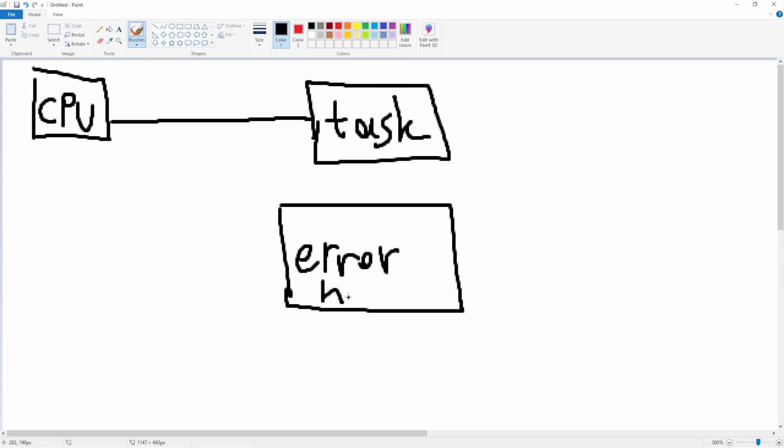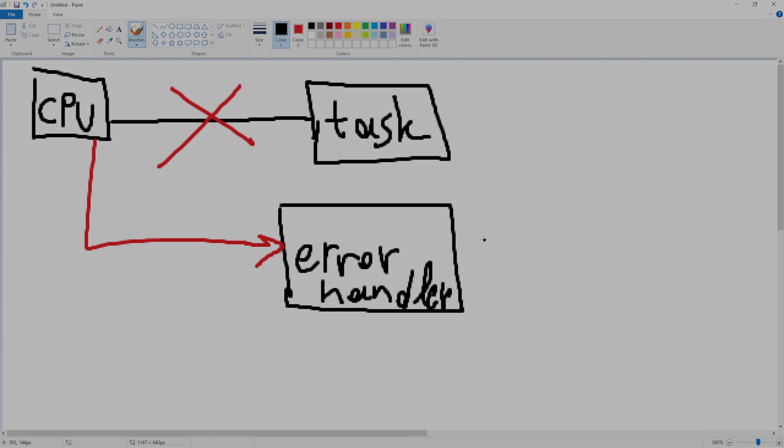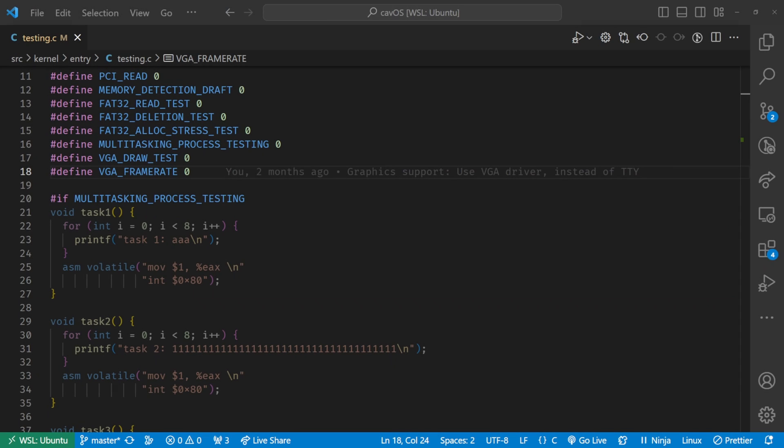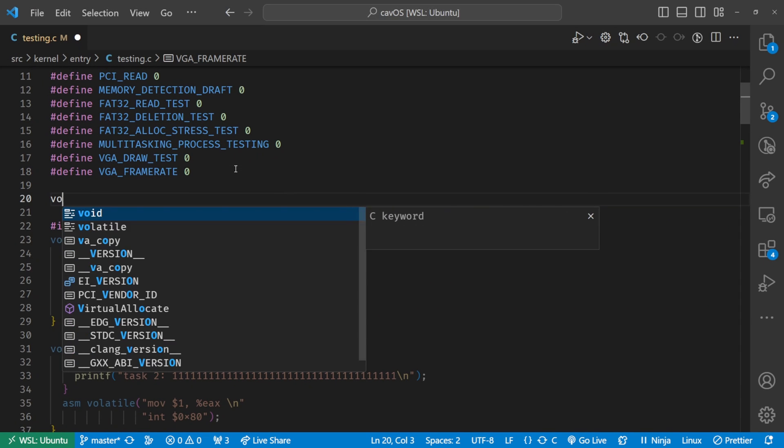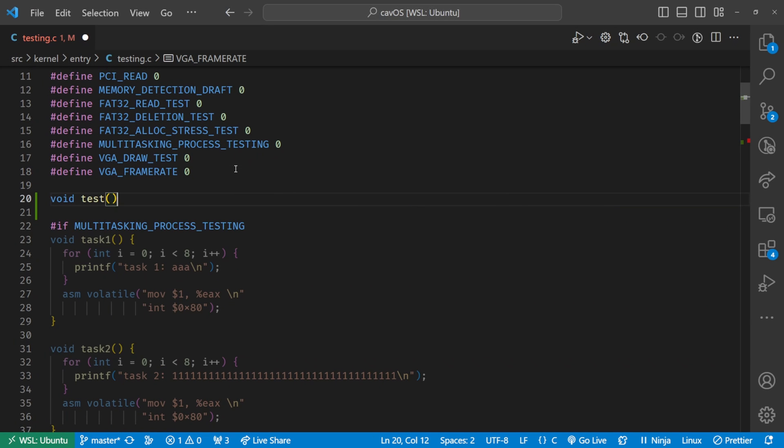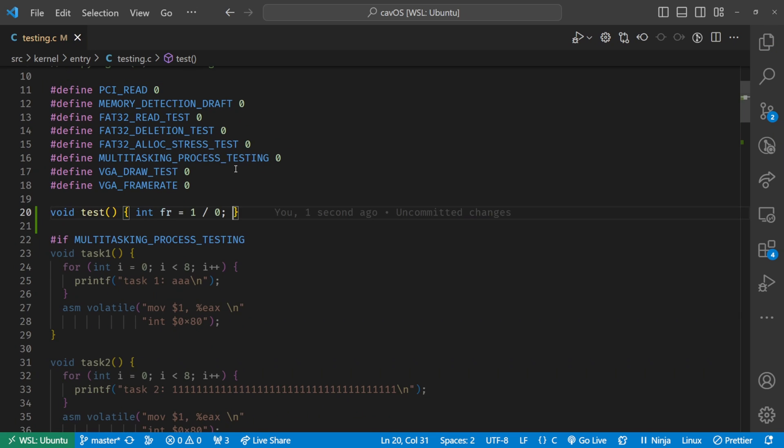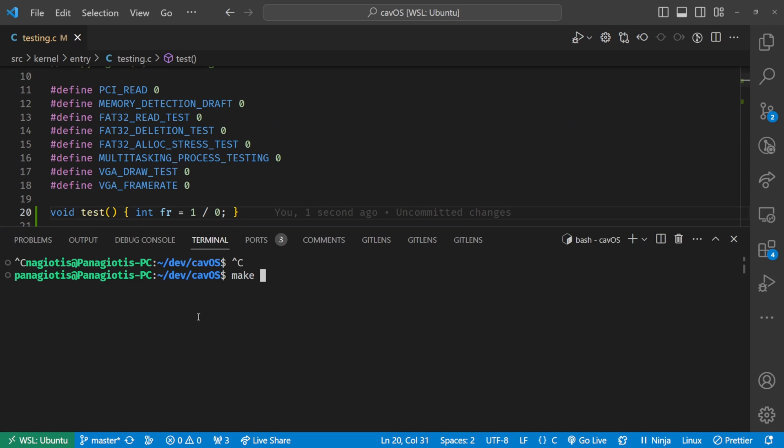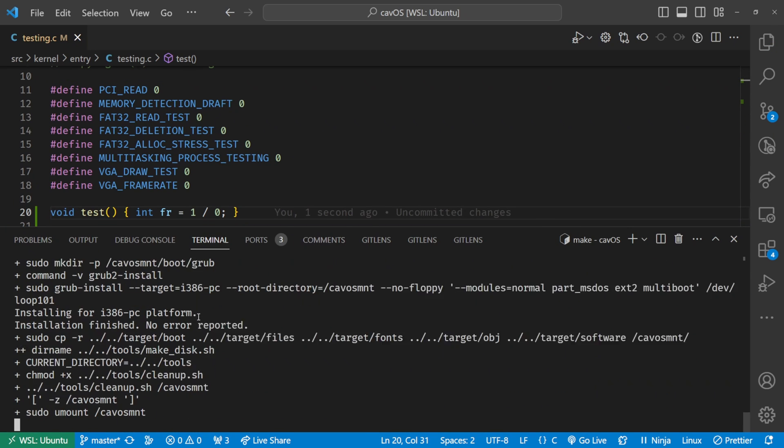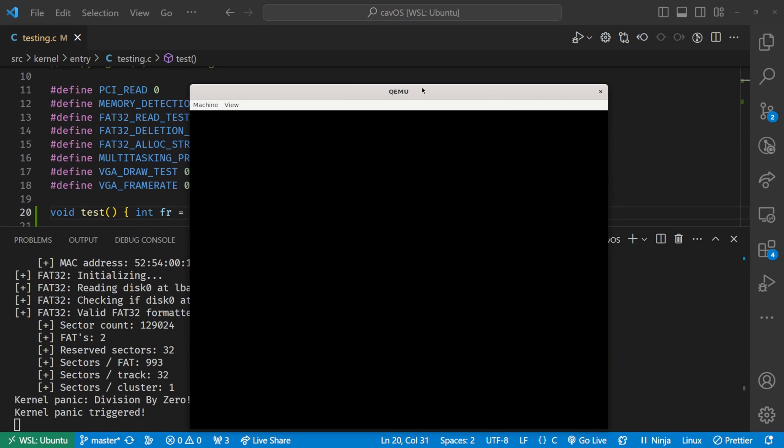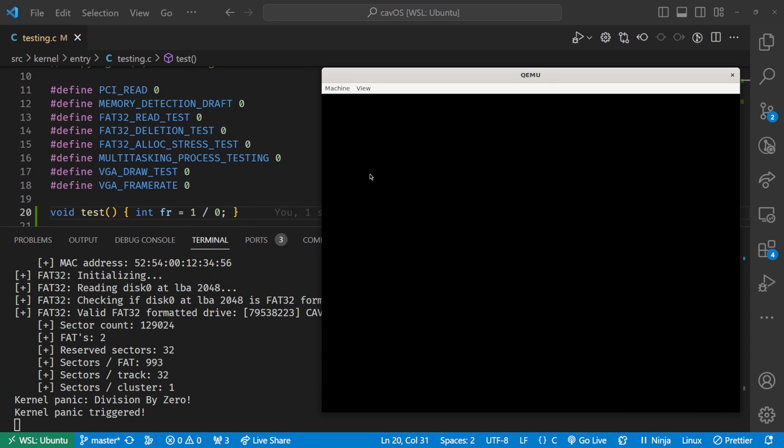They stop the CPU from whatever it is currently doing and force it to handle the issue. Here is an example where I try to divide by zero. The system crashed.